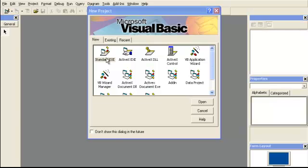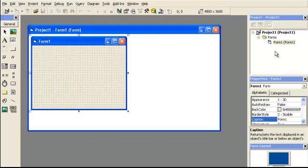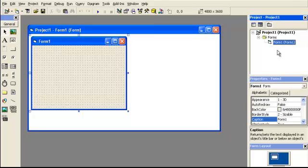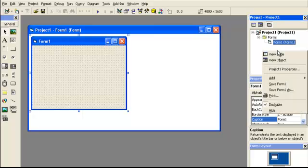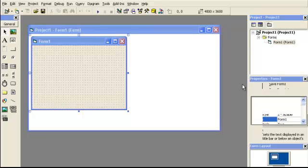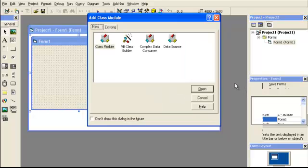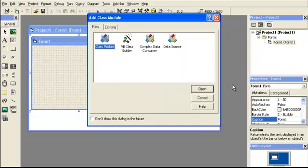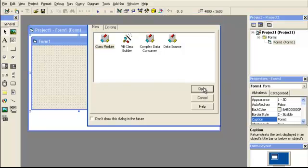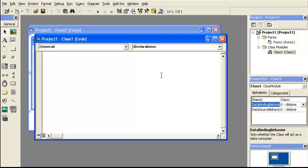So I'm going to start with the standard exe and hit open. Over here, I'm going to right click and add a class. So go to class module, hit open, and we're going to start coding.